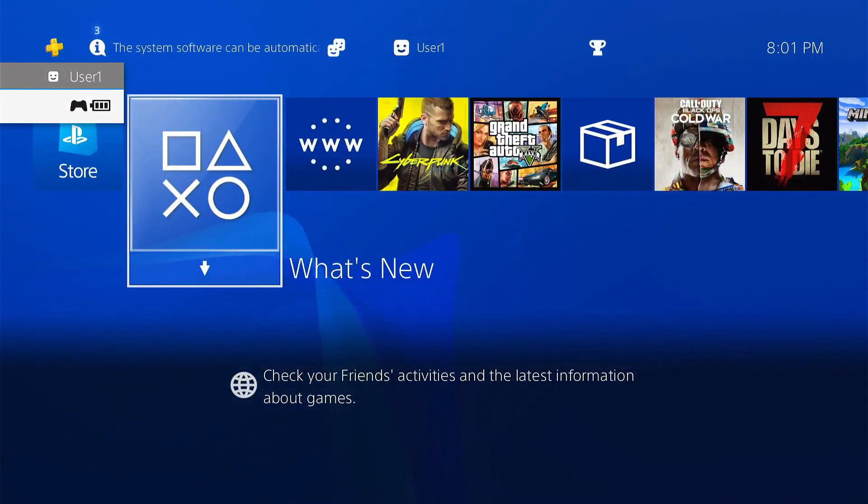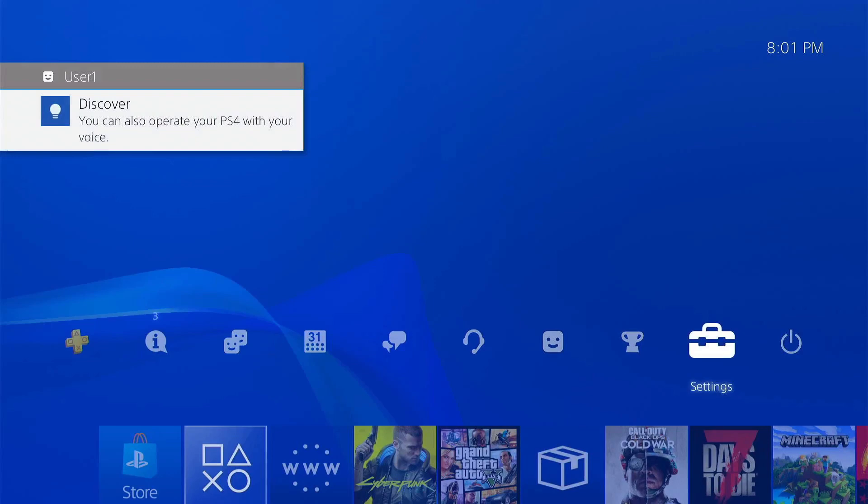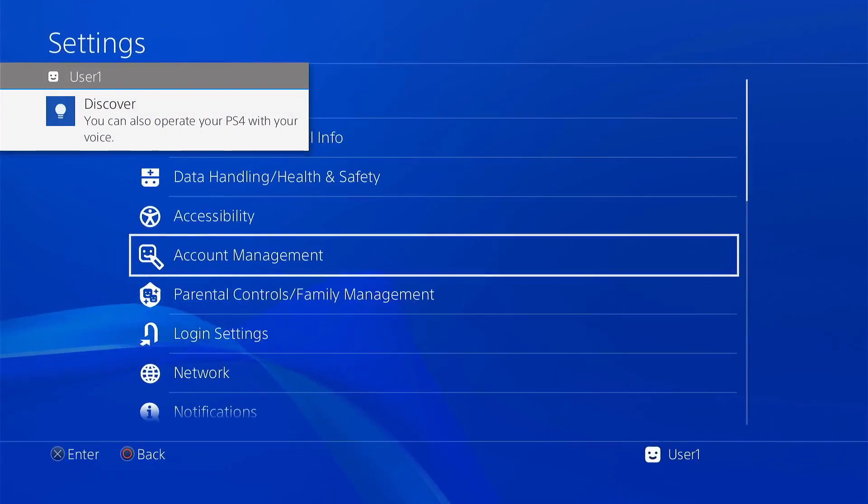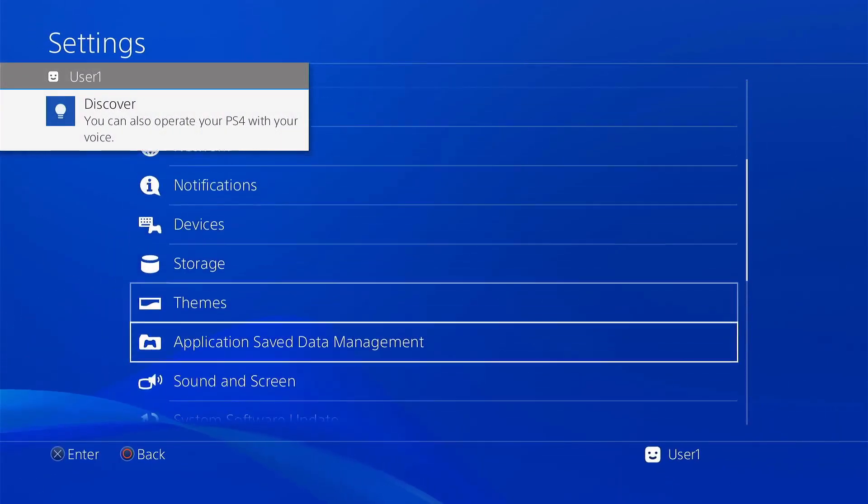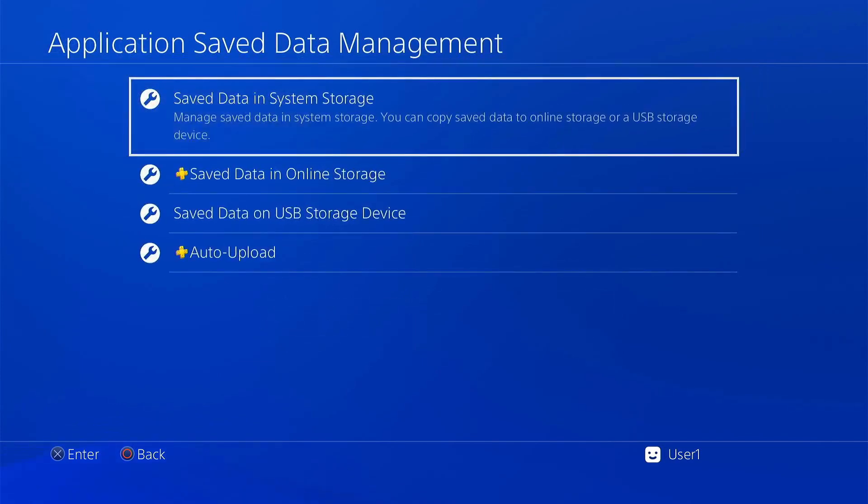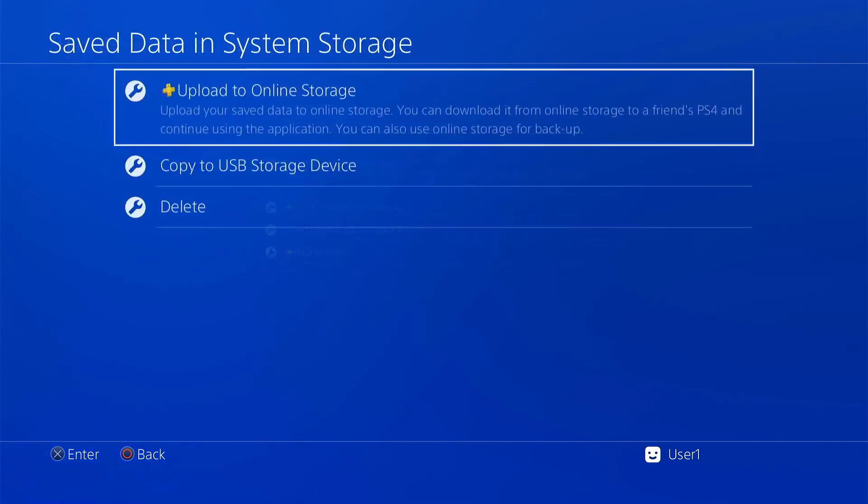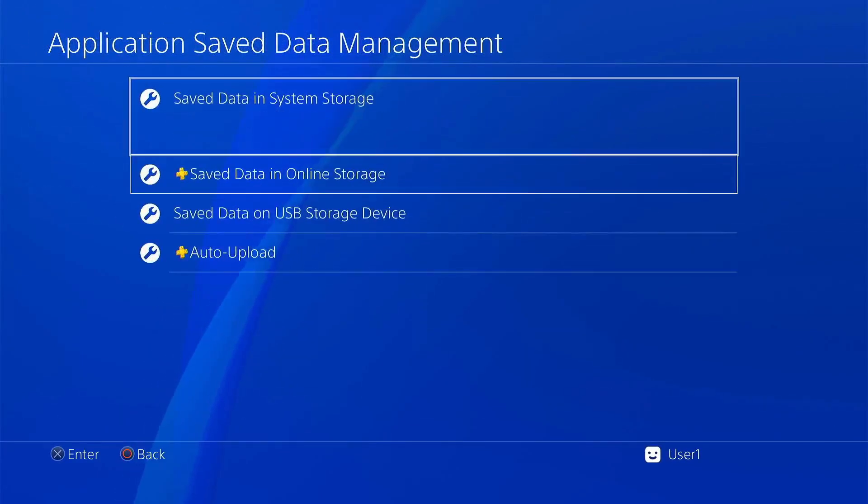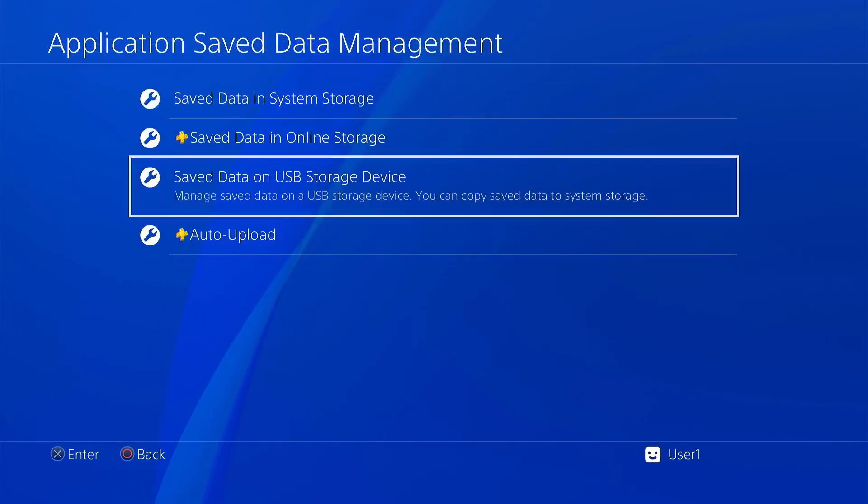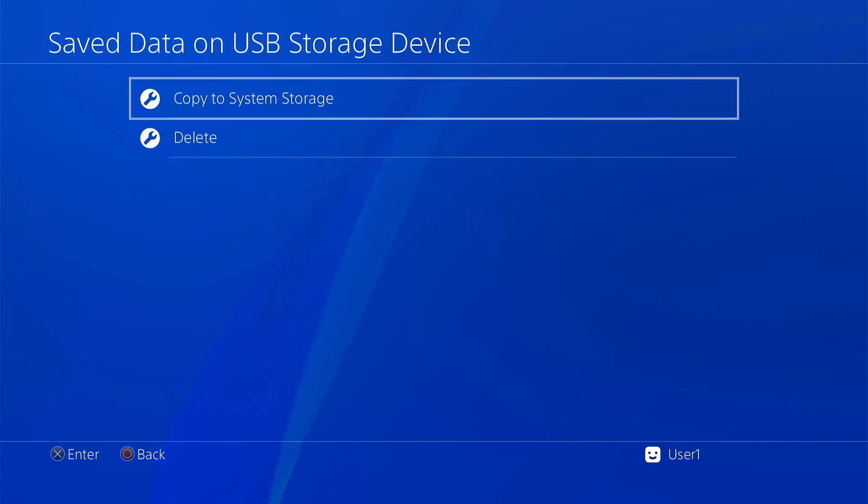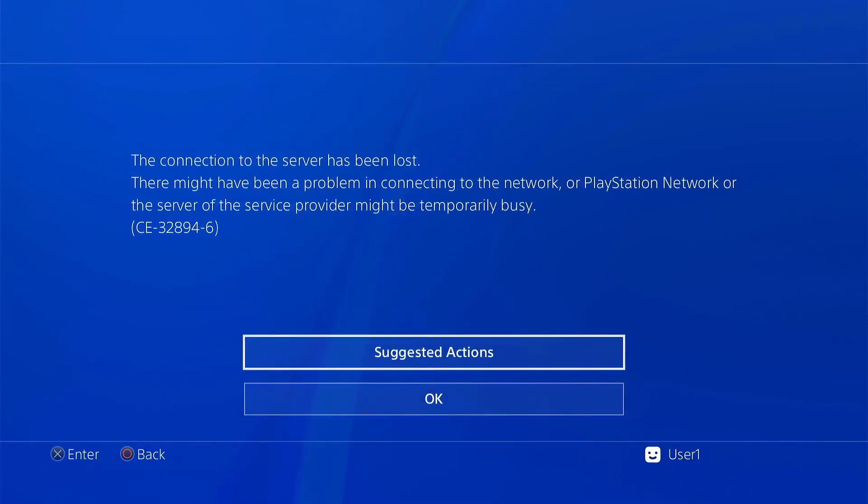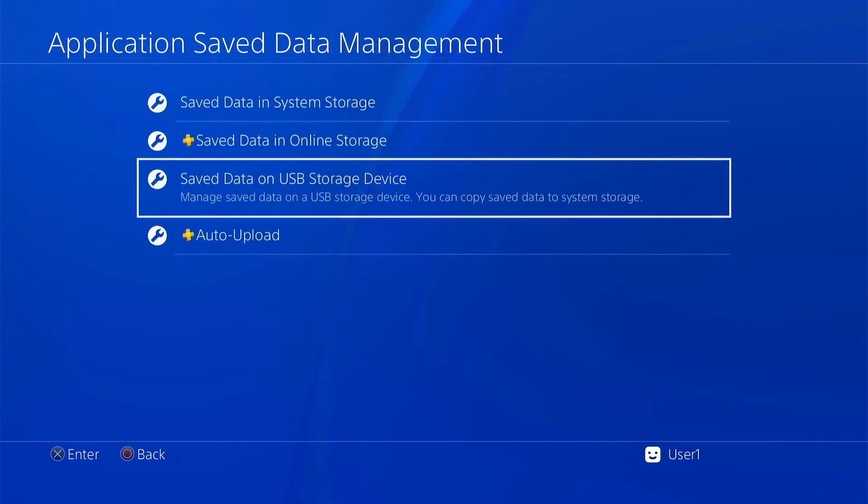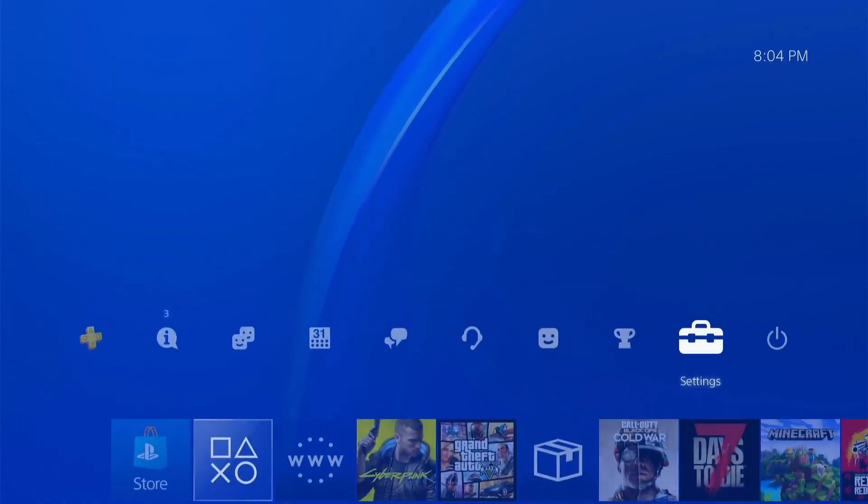So now that we have the user created, if we go over to our settings and we try to go into save data management, save data on system storage, it doesn't let us do it without being connected to the PSN. We try it the other way as well, save data on USB and try to copy it to system storage. It does come up with the same error.